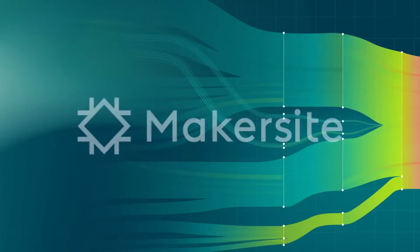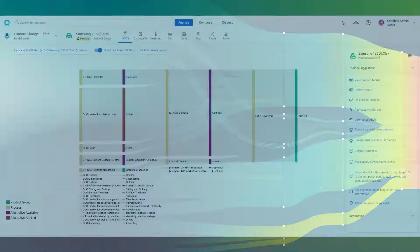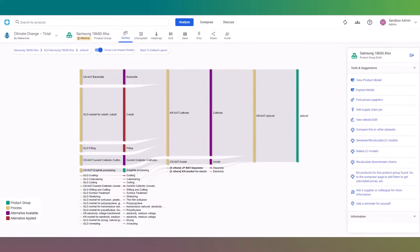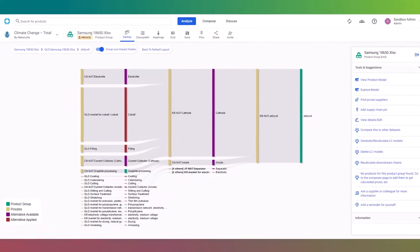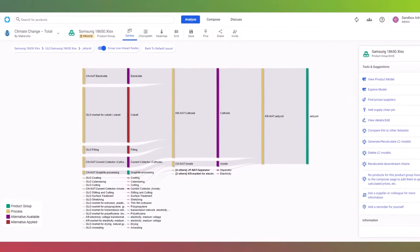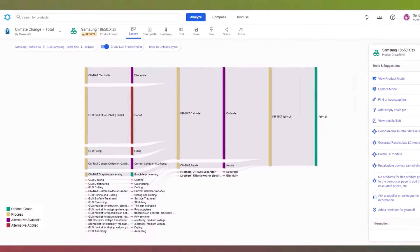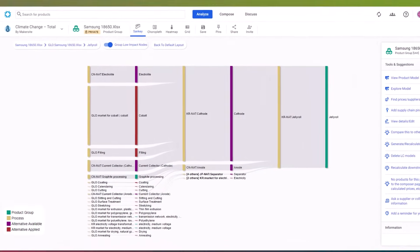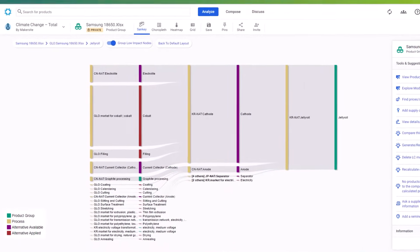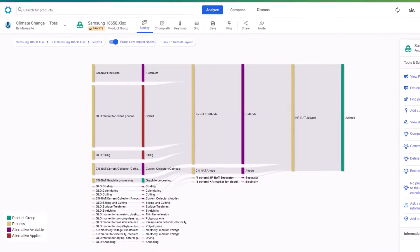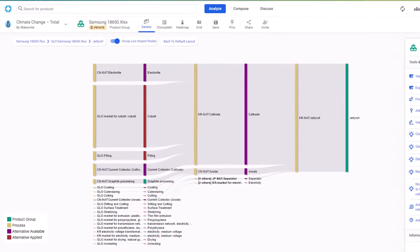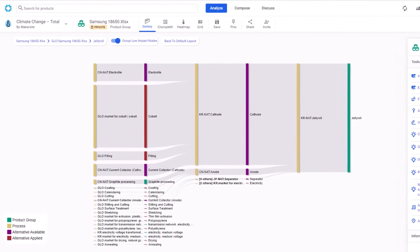Welcome to MakerSight. We are a software as a service provider that delivers automatic digital twins of your product, their supply chains, and applications across business, sustainability, health, and regulatory criteria to analyze your products.